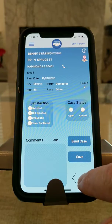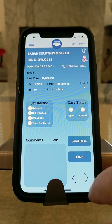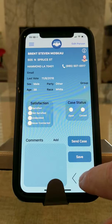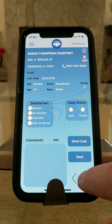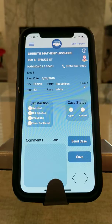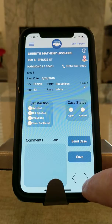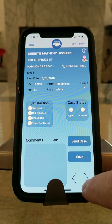So if you're walking and visiting your constituents from house to house, you can see here that their name is listed, the last time they voted, their gender, their party, their race, and their age.